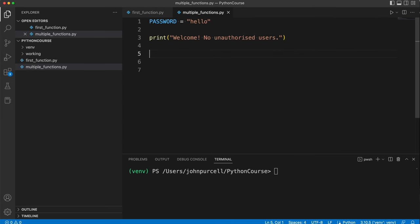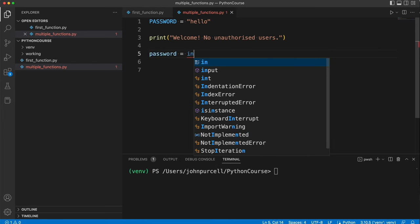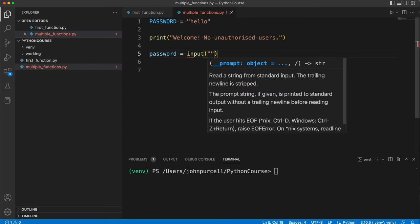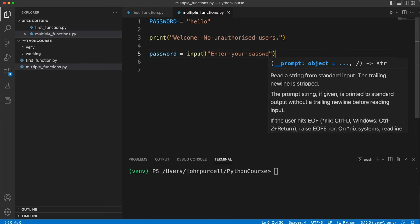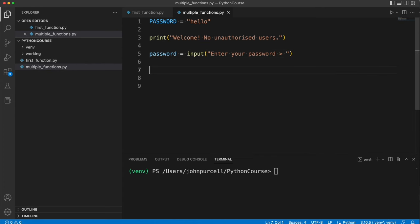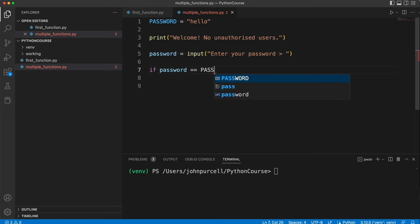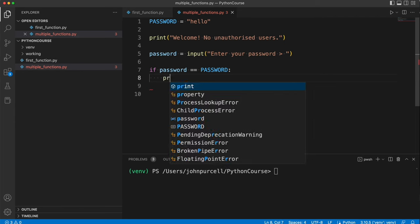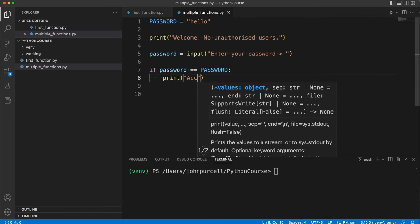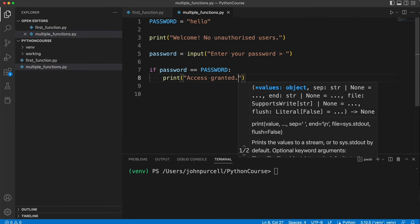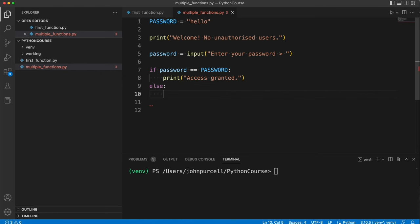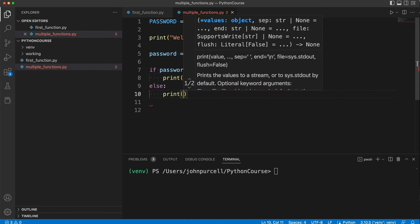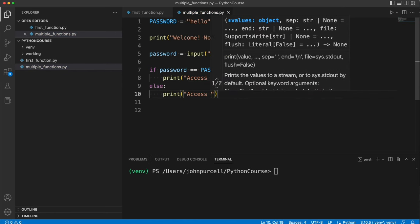Then we'll get the password from the user. So let's say password lowercase equals input enter your password. Let's have a space and a sort of prompt character. Then we'll check it. So if password equals PASSWORD, then print access granted. Else print access denied.